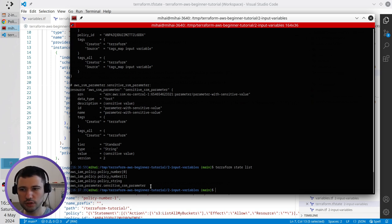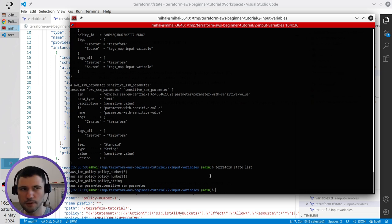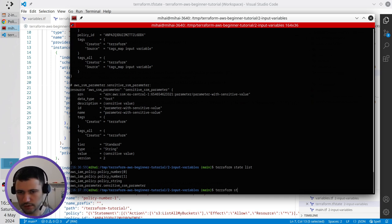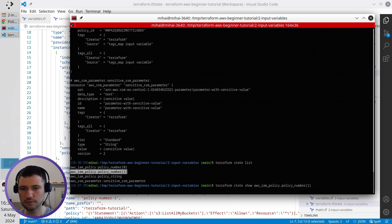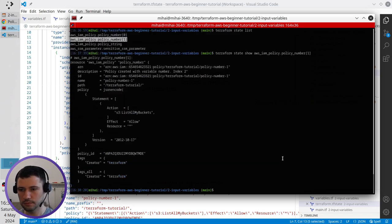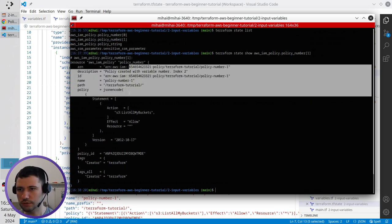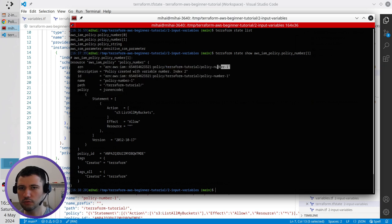If I want to see the details, for example of the IAM policy, of policy number with index 1, I write terraform state show. Now I copy this line. I copy this line. Paste it. And terraform now shows me the content of the resource inside the terraform state, of the policy number 1.